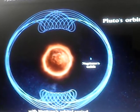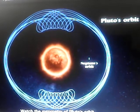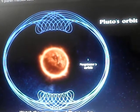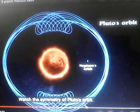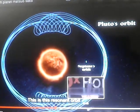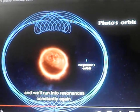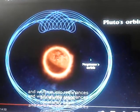Neptune's orbital period. Watch this, the symmetry of Pluto's orbit. This is this resonant orbit and we'll run into resonances constantly again.